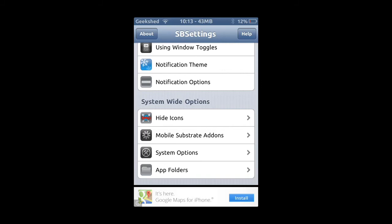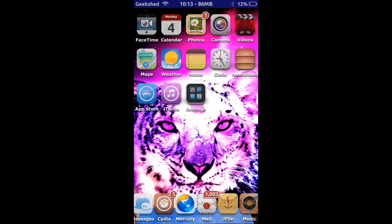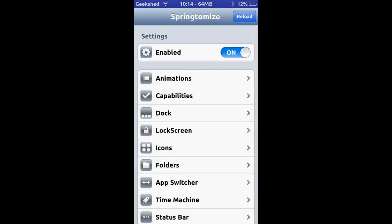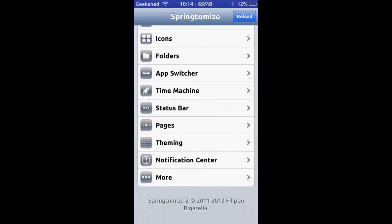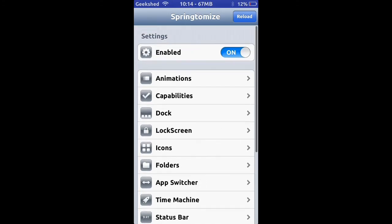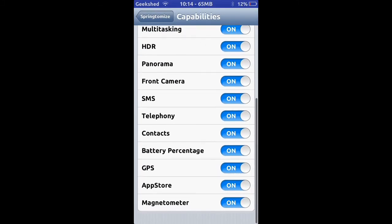Number one and the best Cydia tweak is Springtomize. Springtomize changes the settings of pretty much everything on your device, including icons, lock screens, and everything in between. I also use Winterboard to change themes, which is a theming application. You can change sizes and a lot more.